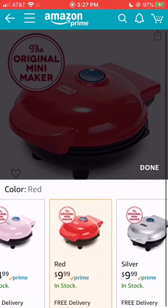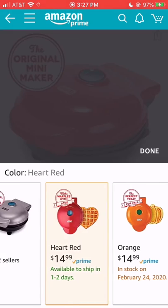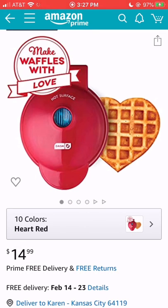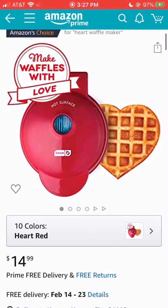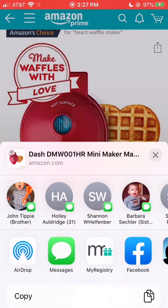This is a mini waffle maker and it's one that a lot of influencers have been sharing because of the little pumpkin and this little heart for Valentine's Day or Galentine's Day. So let's just say we want the little heart waffle maker. If you see the little box with an arrow in it and click that, that's the share button, and then you can go down to your different apps you can share with.